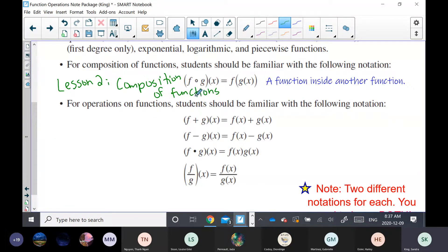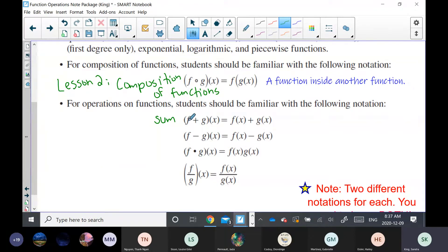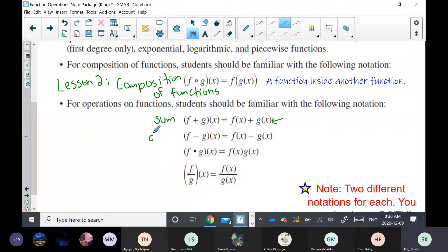What we are going to do today are the four operations. The sum operation is written f plus g of x. I always prefer to rewrite that as f of x plus g of x. If they give me f minus g of x, I rewrite that as f of x minus g of x — that's the difference.